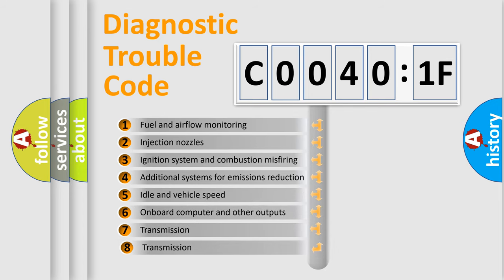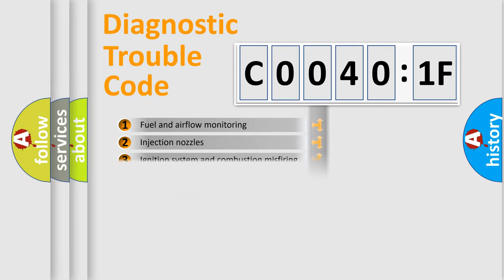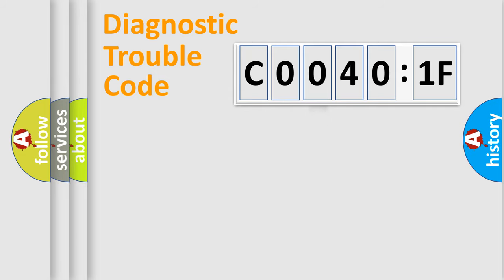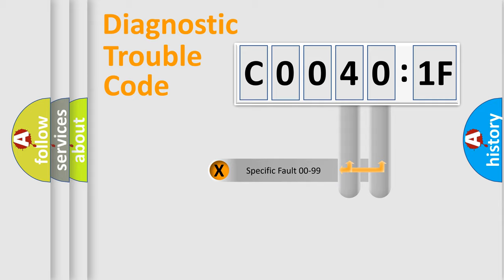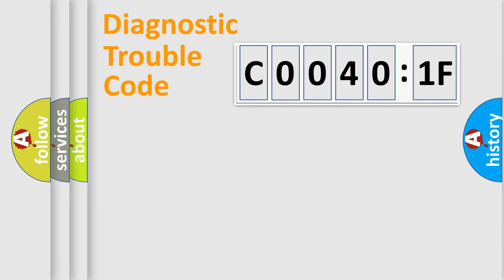The third character specifies a subset of errors. The distribution shown is valid only for the standardized DTC code. Only the last two characters define the specific fault of the group.